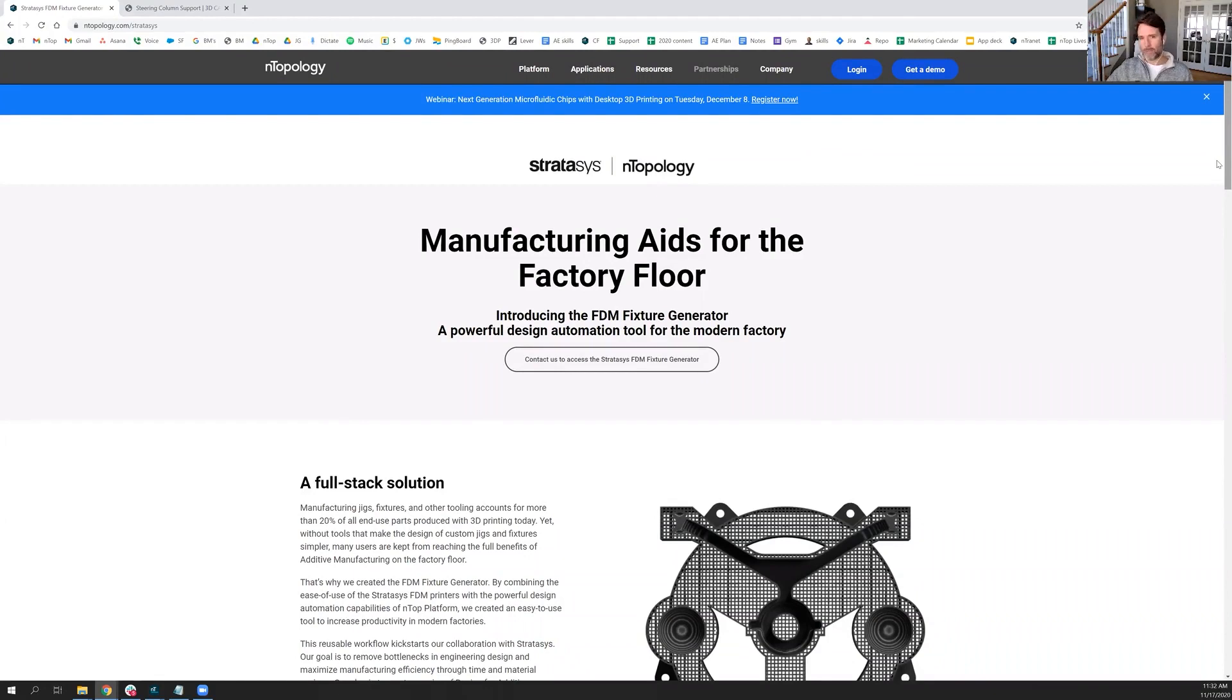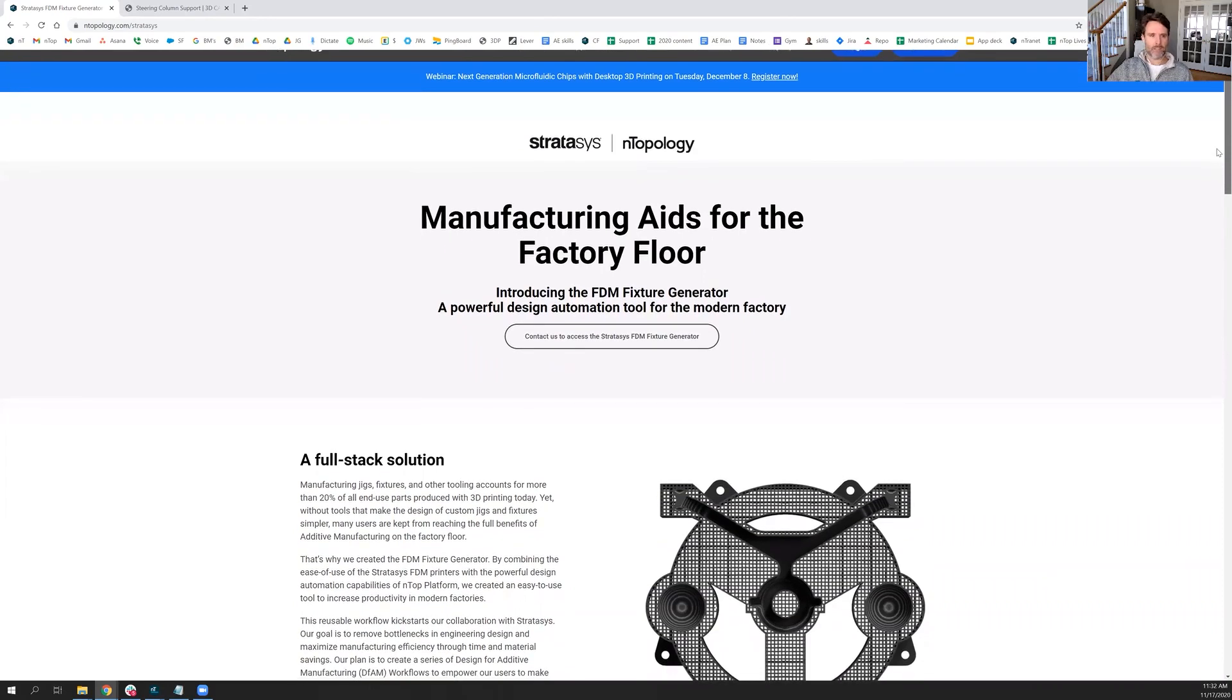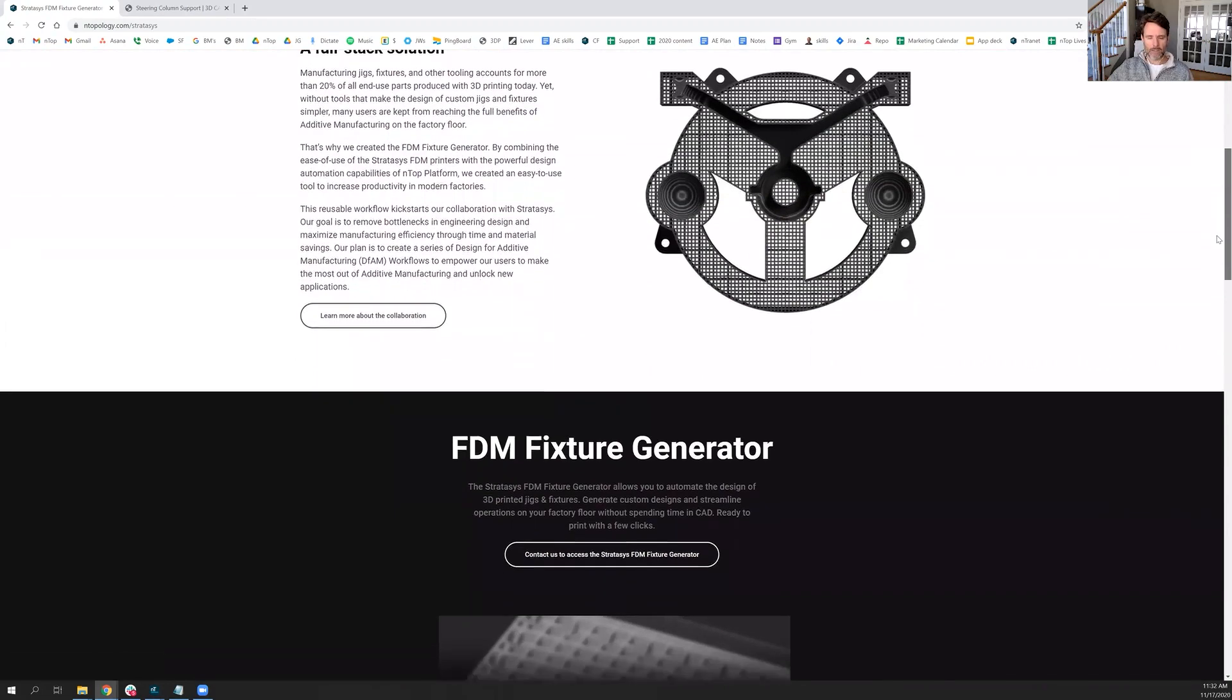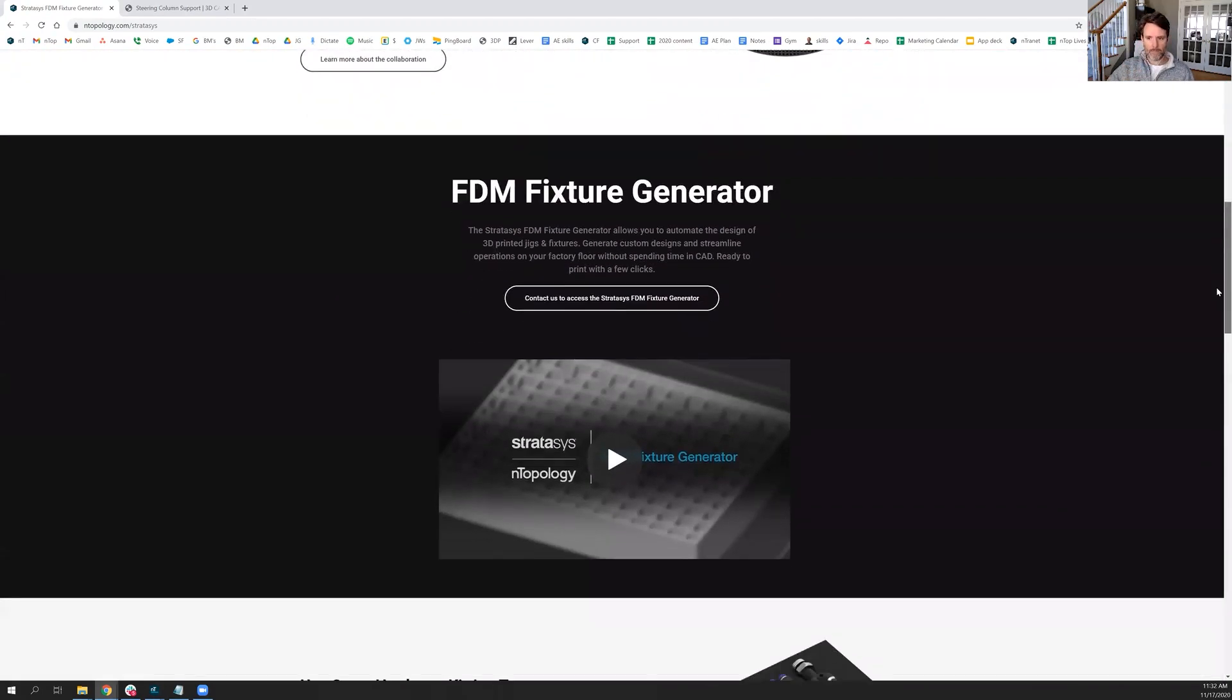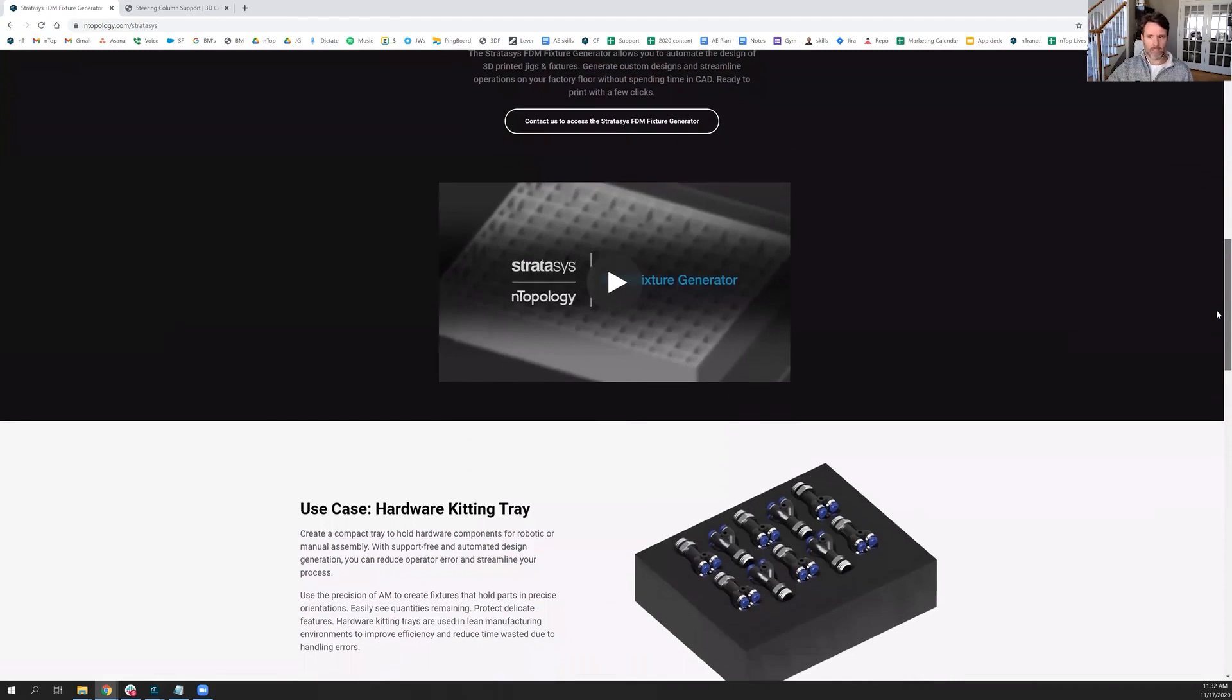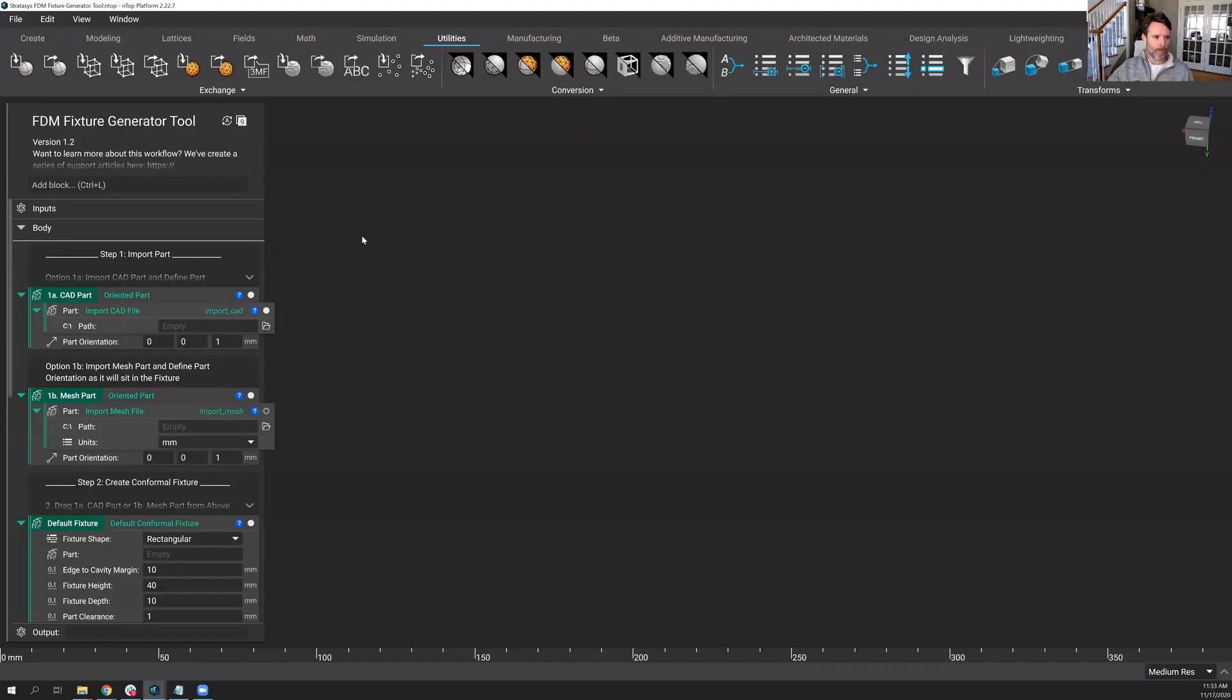Today we're going to be talking about a beta functionality in our collaboration with Stratasys, in which we developed a fixture generator. We'll go through the beta functionality as a tutorial and expose you to the capabilities. Most importantly, we want your feedback. I'll put up an email address at the end - it's Stratasys at nTopology.com - and we want your feedback on this engagement and how you think we could make things better.